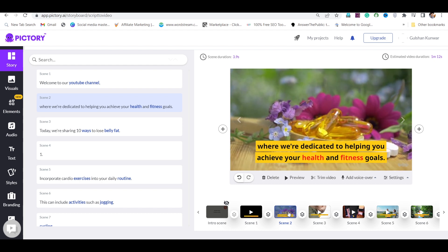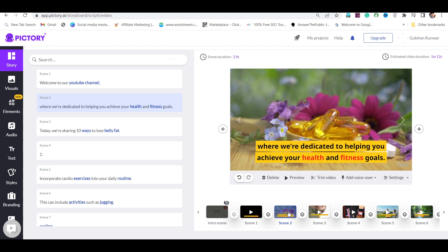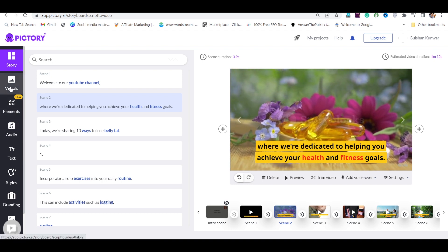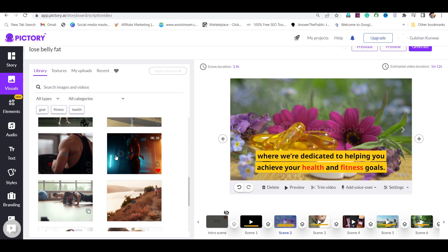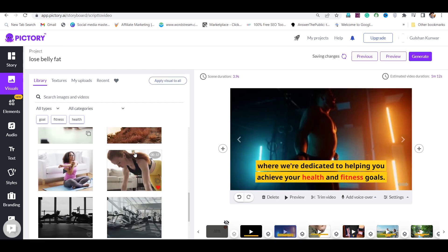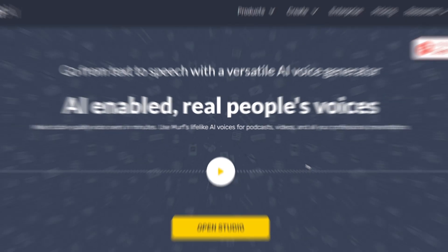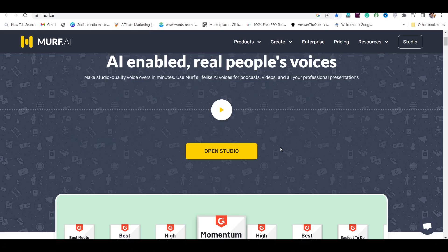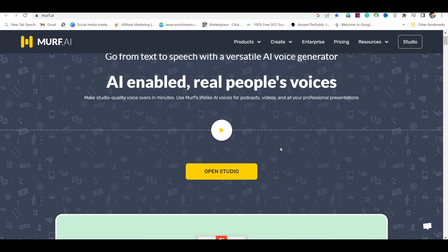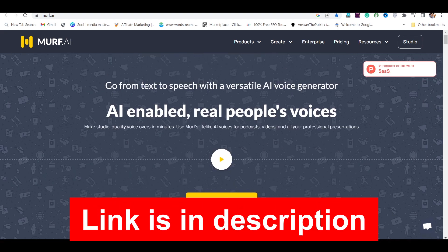If you want to replace video clips, go to visuals. From here you can replace any video clip — just select the clip from the timeline that you want to replace, then click on the new video and your clip will be replaced with one click. If you want to make the video more powerful, you can use Murph AI Text-to-Speech, which lets you generate human-like voiceovers. I will give the link in the description.